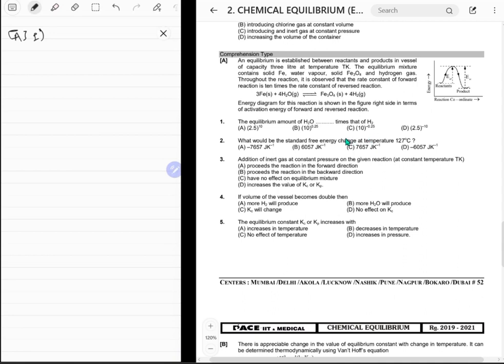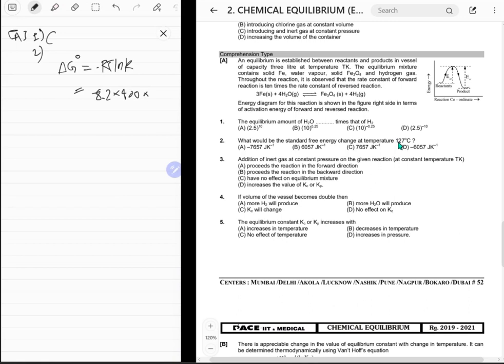That's 10 to the power of negative 0.25. For question two, standard free energy change at temperature 127°C: we know the equilibrium constant, so ΔG° = −RT ln K. Temperature is 400 K, so it's −8.314 × 400 × ln(10), which is approximately −8.314 × 400 × 2.303.